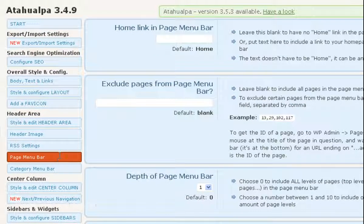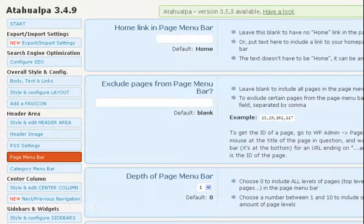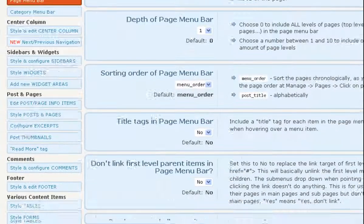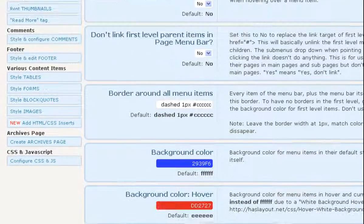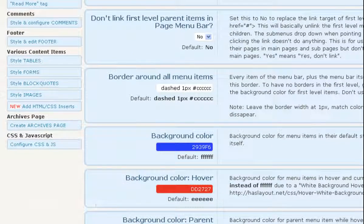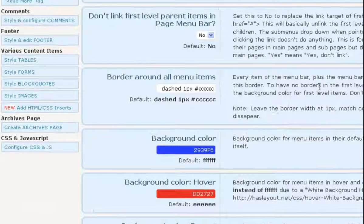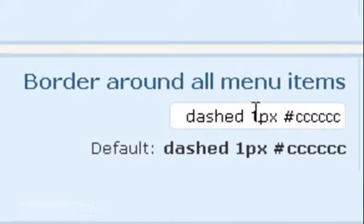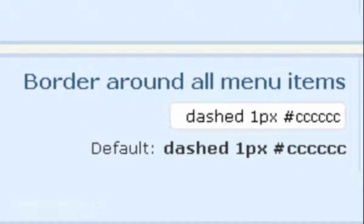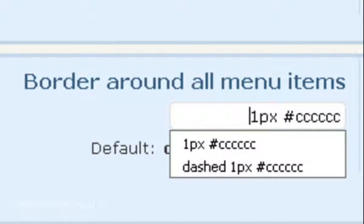Then scroll down until you get to this box called Border Around Menu Items. So all you want to do is click in there, backspace, and delete the dashed part.